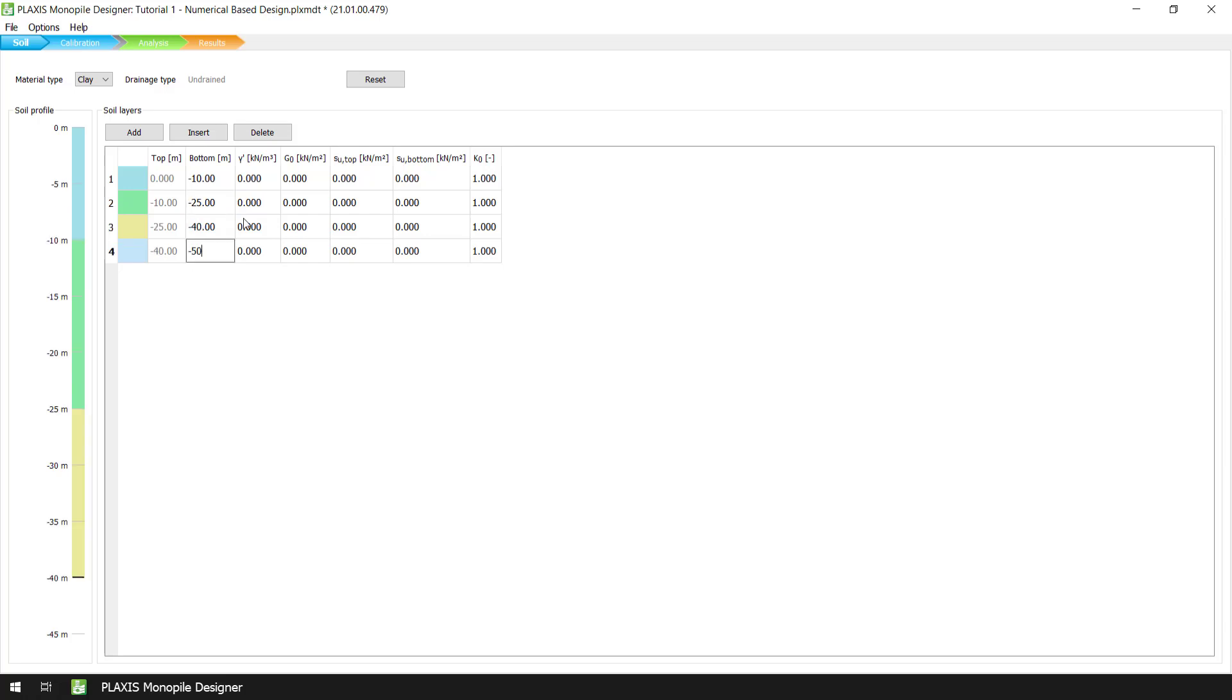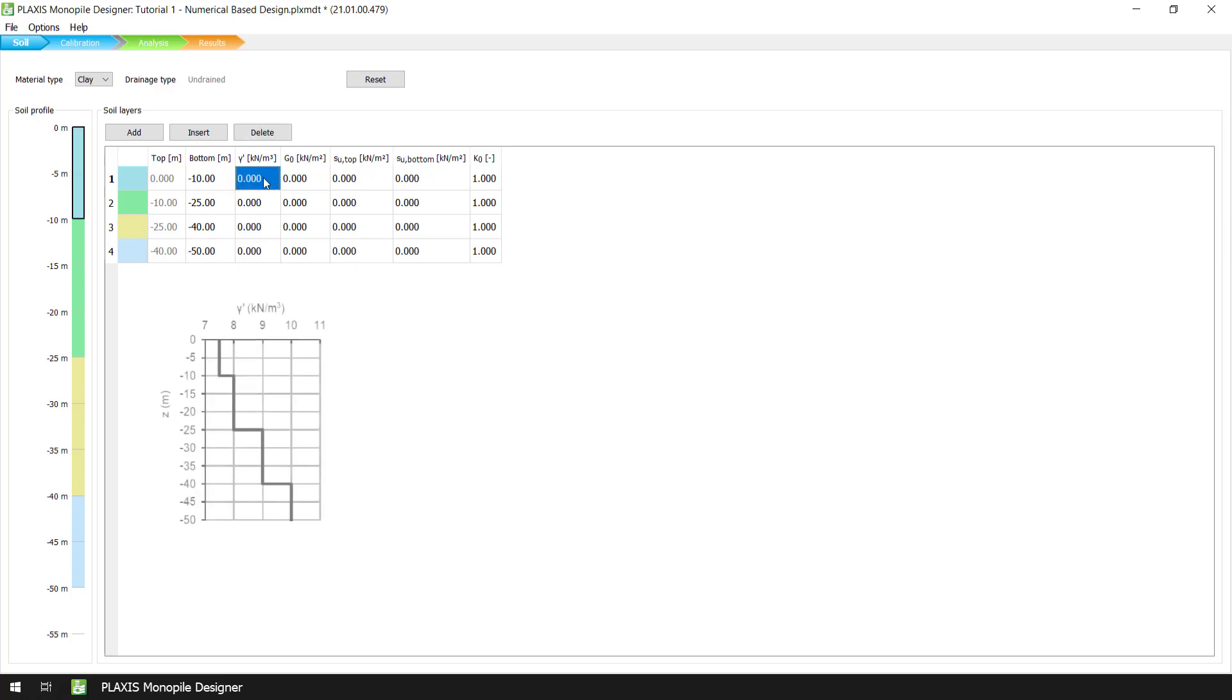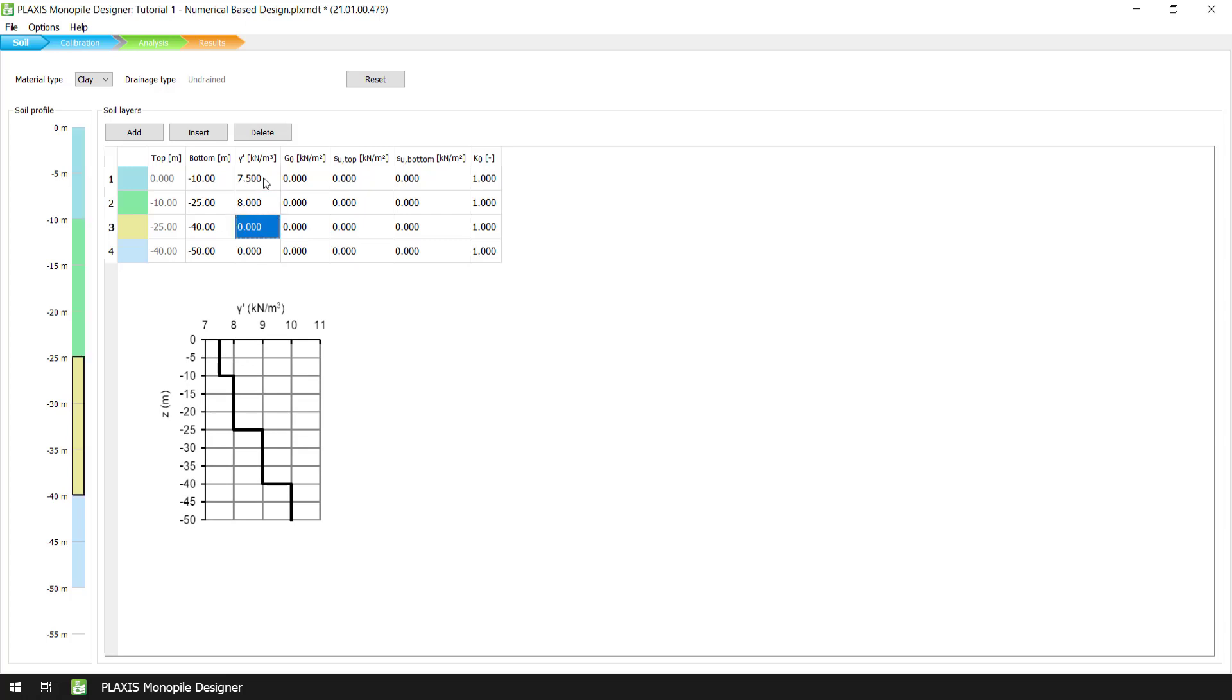First, we add the submerged unit weight and please note here that in Plaxis Monopile Designer, the submerged unit weight of the soil is used to generate an effective stress state without water in the Plaxis 3D models.